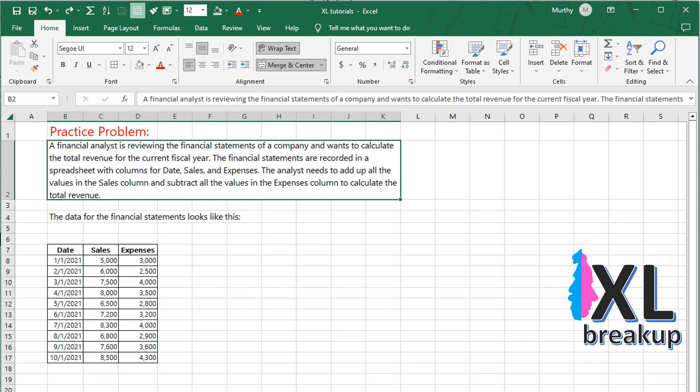Practice problem: A financial analyst is reviewing the financial statements of a company and wants to calculate the total revenue for the current fiscal year. The financial statements are recorded in a spreadsheet with columns for date, sales, and expenses. The analyst needs to add up all the values in the sales column and subtract all the values in the expenses column to calculate the total revenue. The data for the financial statements looks like this.